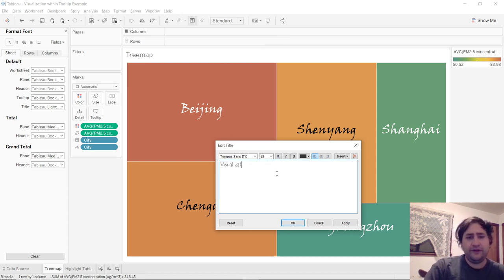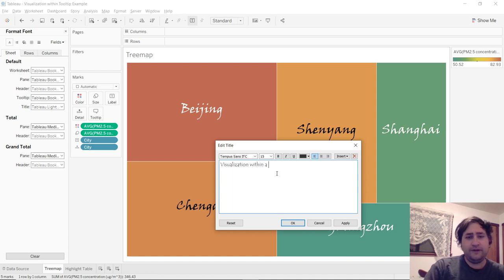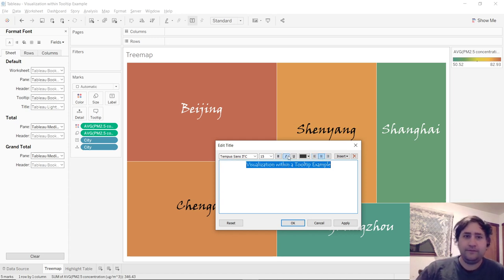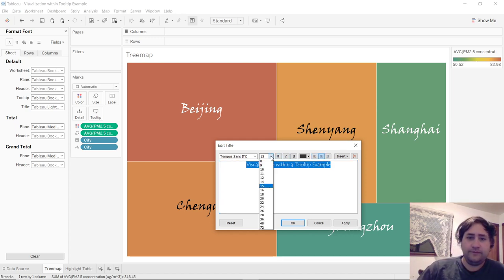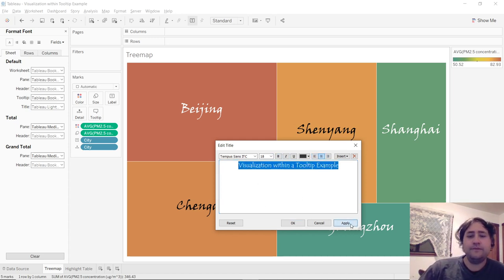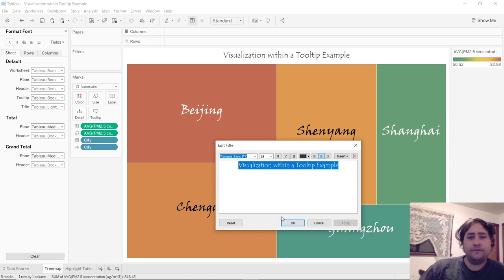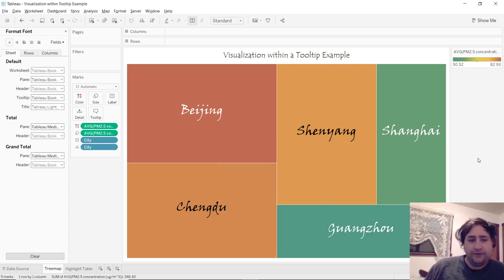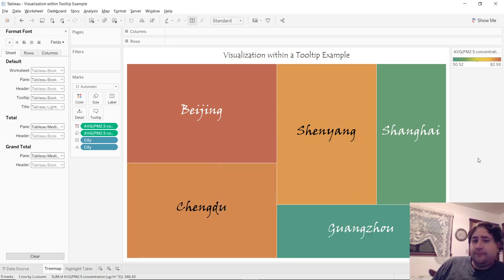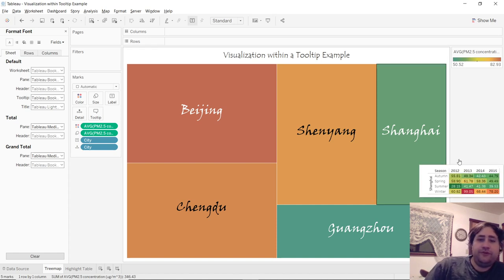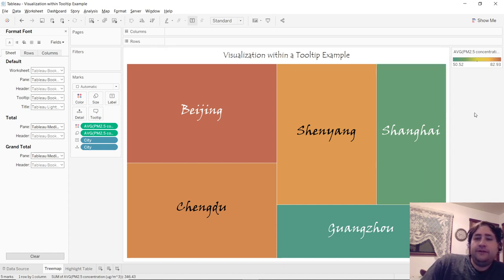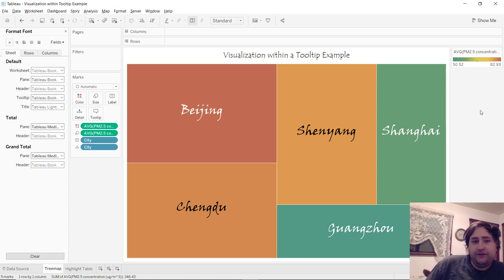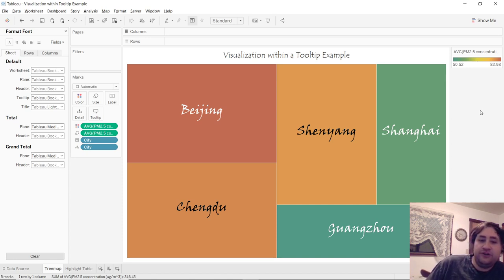Visualization within a tooltip example. And there's our wonderful chart. A tree map showing the average PM 2.5 concentrations for Beijing, Chengdu, Shenyang, Shanghai, and Guangzhou.